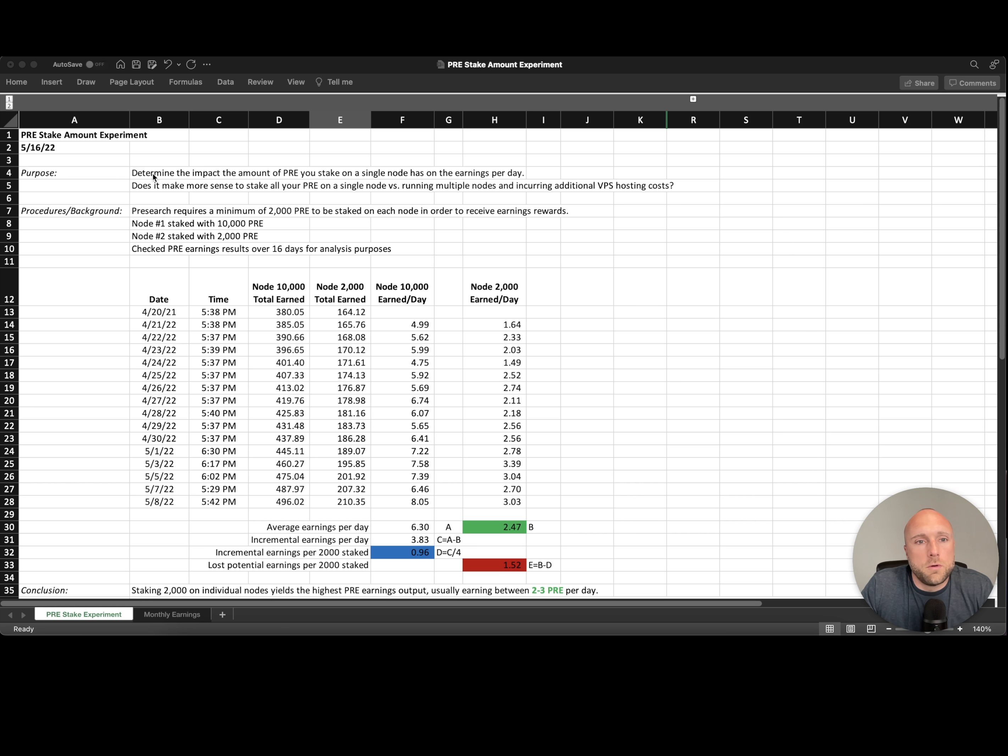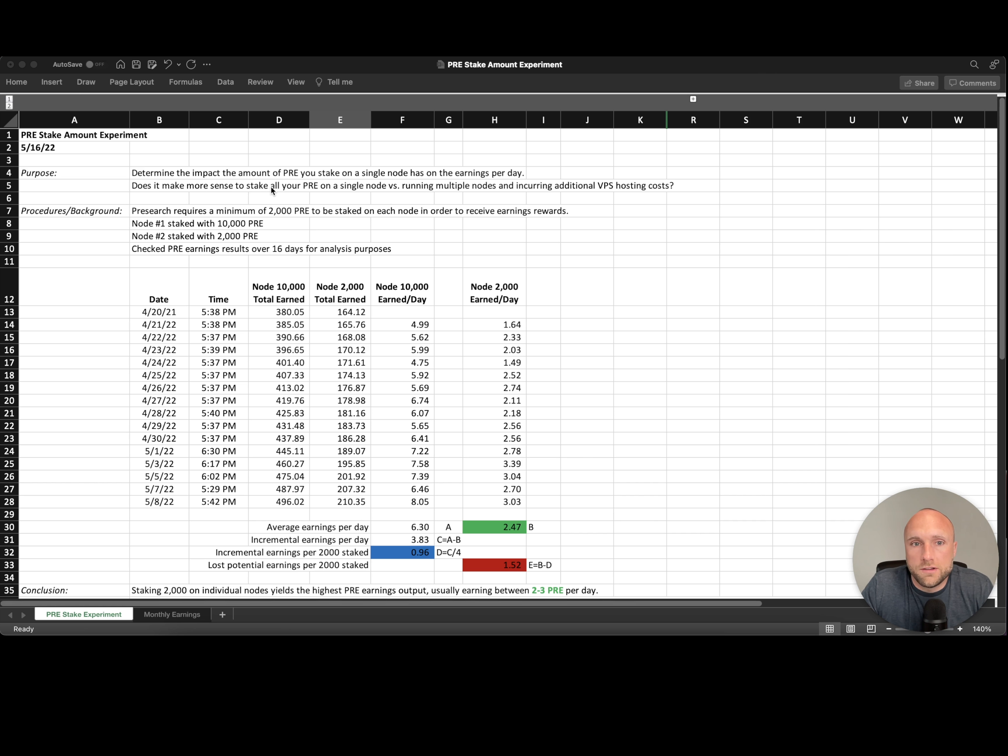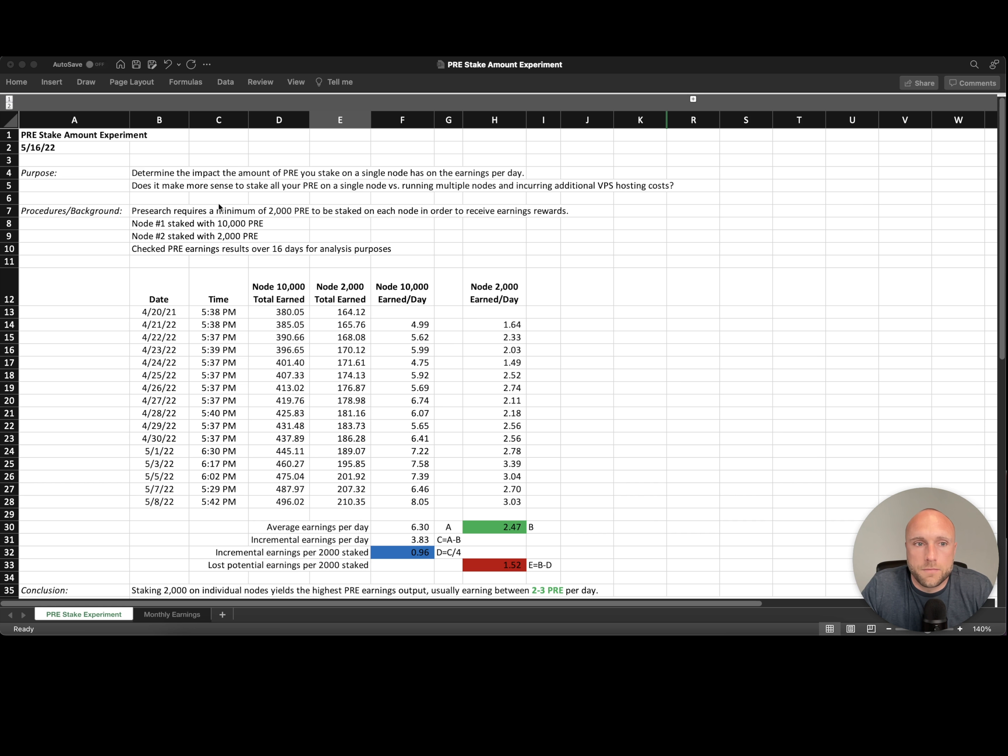Purpose. We want to determine the impact the amount of pre you stake on a single node has on your earnings per day. And we want to determine if it makes sense to stake all your pre-search on a single node versus running multiple nodes and potentially incurring additional VPS hosting costs.